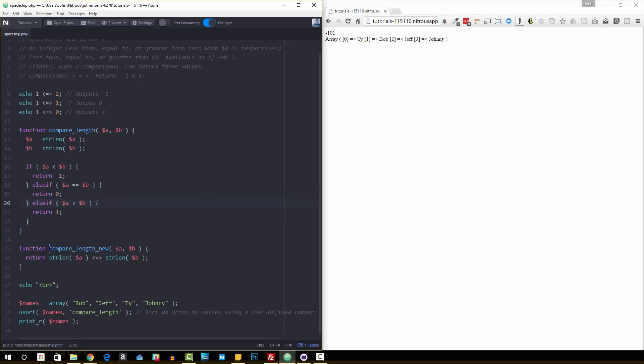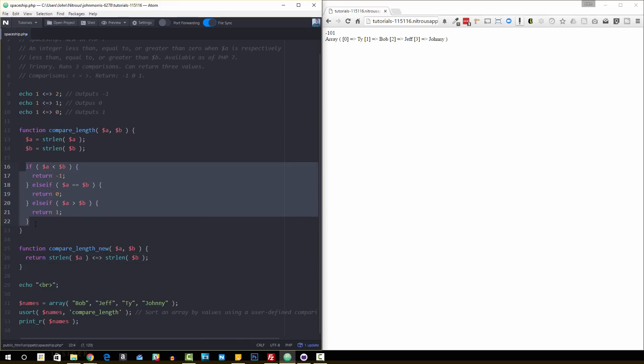So now we have this new one where we still pass in our parameters here, and then we get the string length of the two, and we can just use the spaceship operator. So it takes what, six or seven lines of code here and turns it into one line of code.